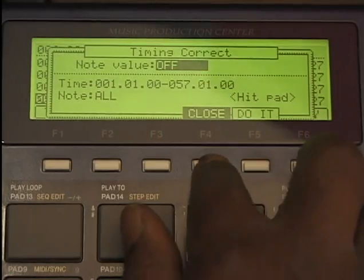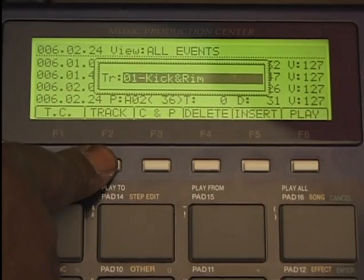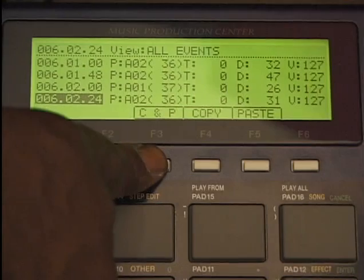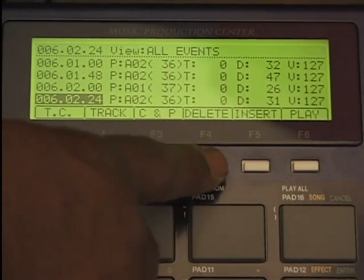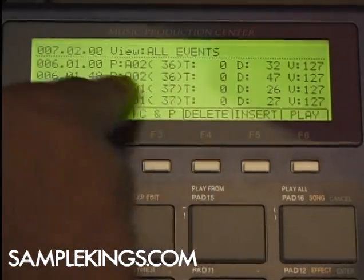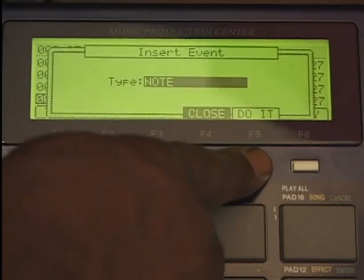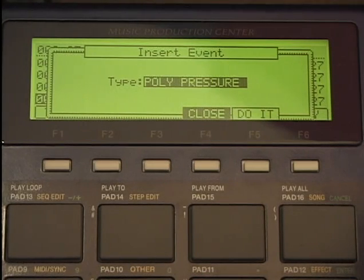Close. You can also see what track this is from — that's track number one, kick and rim. We have copy and paste — we can copy something and paste it. We have delete — let's delete some sounds. I'm deleting things right there. I can press insert, pick the note I want to get, insert it, insert the advance — the pitch or whatever.